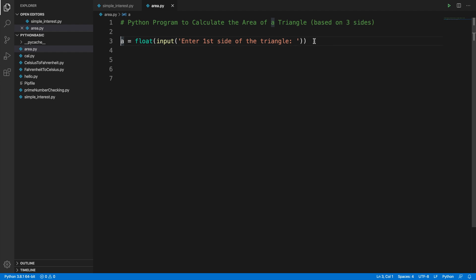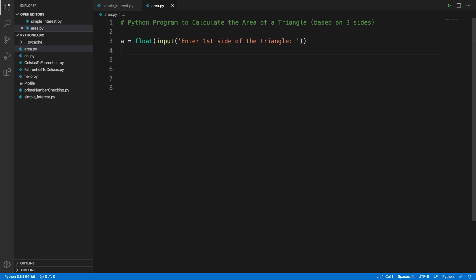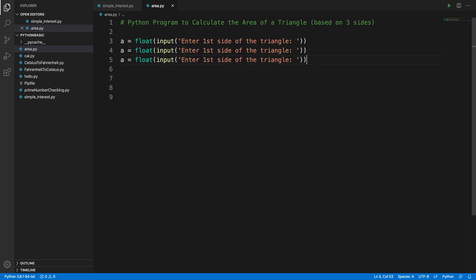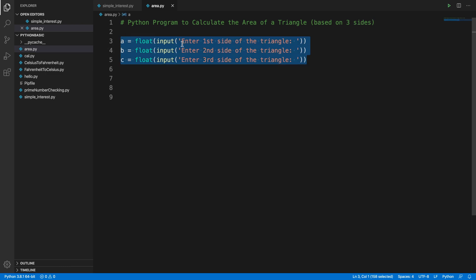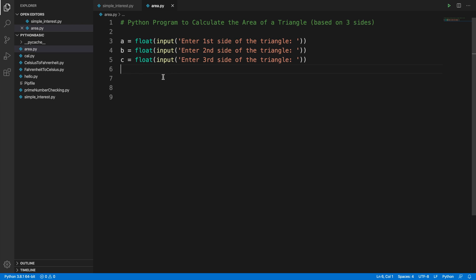In the same way we can capture the other two sides. To make it faster, I'm copying those lines two more times, changing the variable to `b` for the second side and `c` for the third side, and updating the messages accordingly. By these three lines, we are asking the user to input all three sides of the triangle.